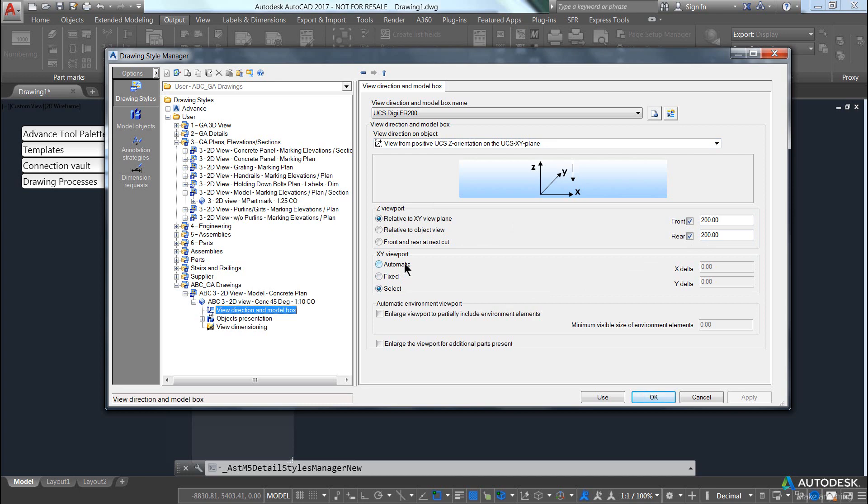And taken them from the current XY plane.